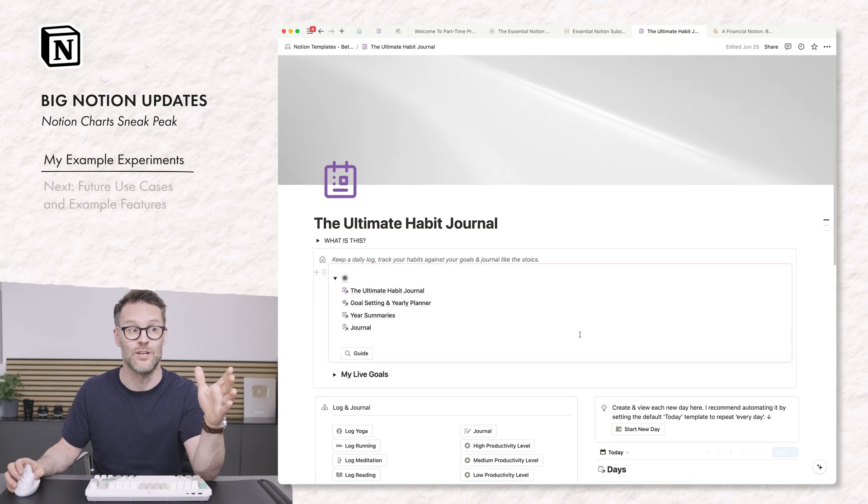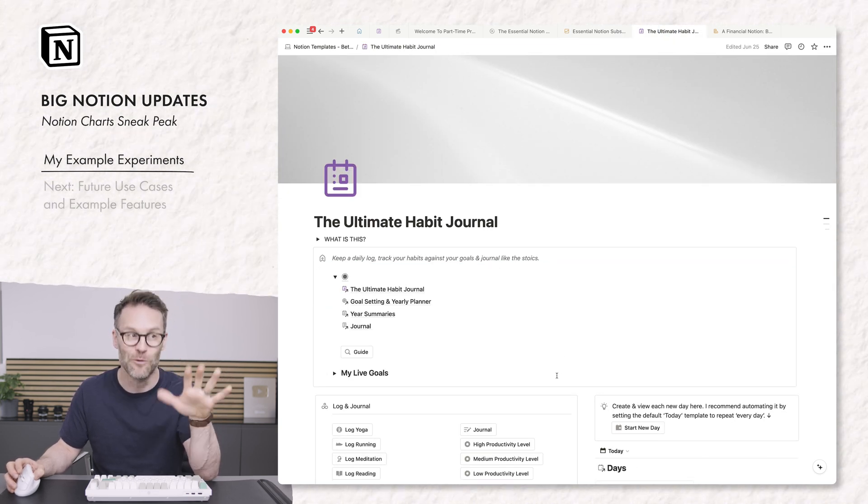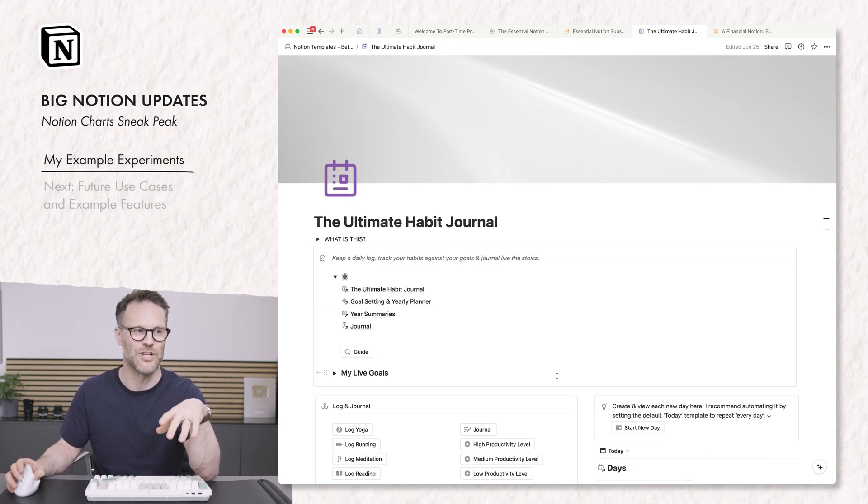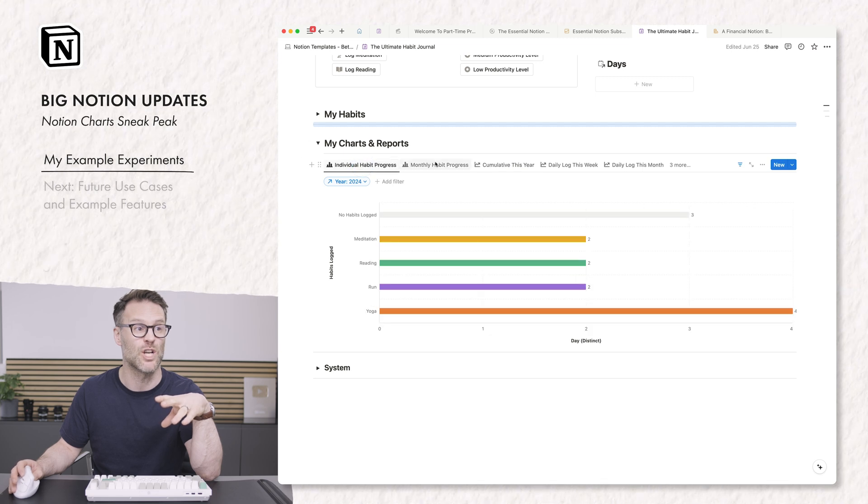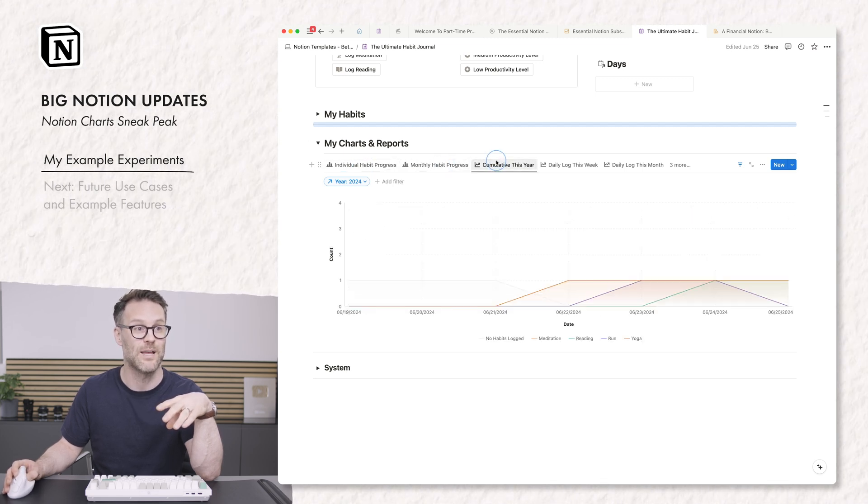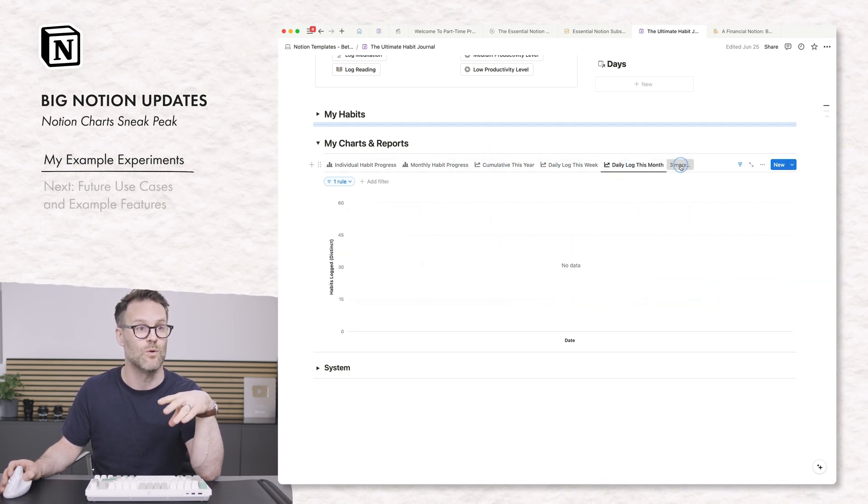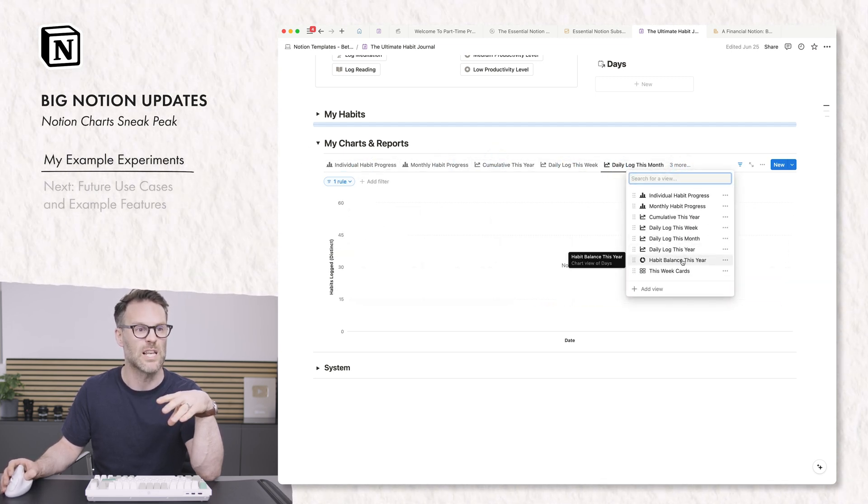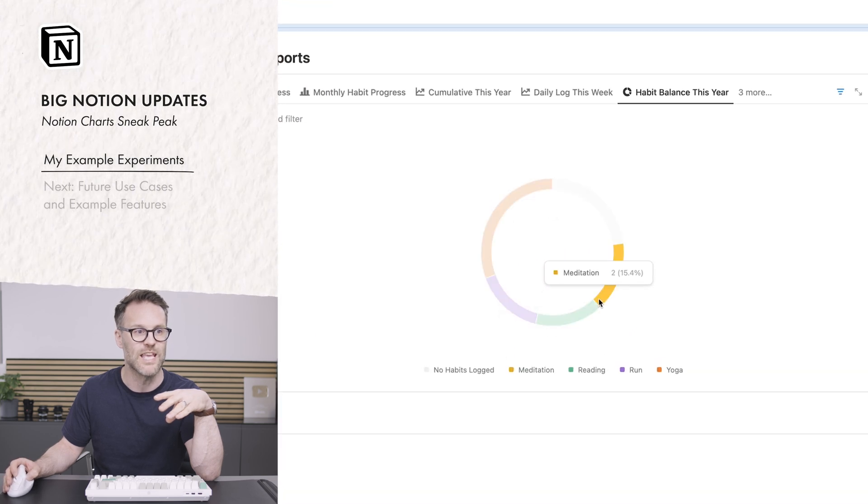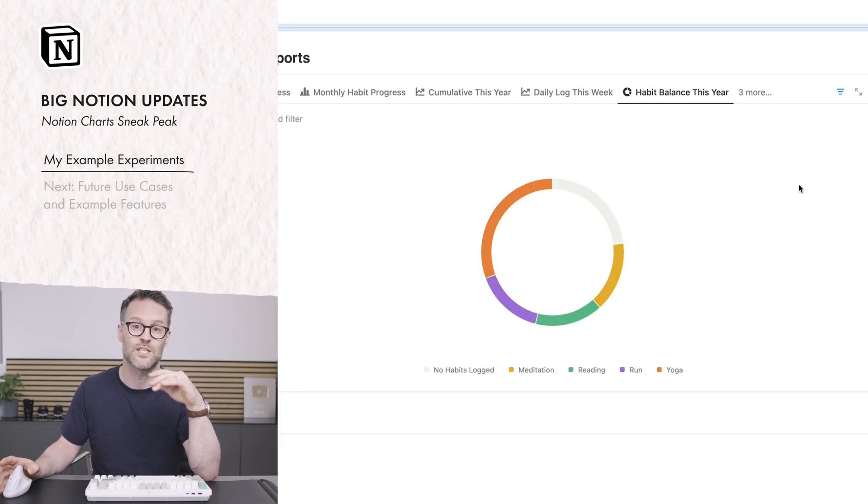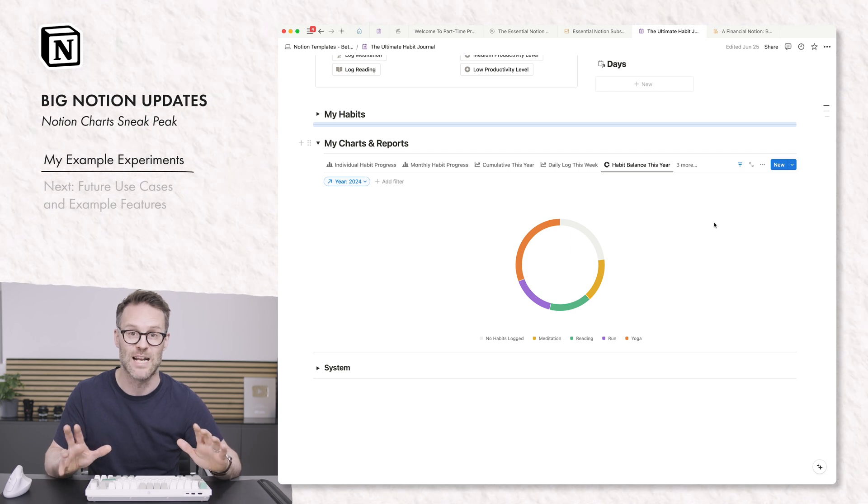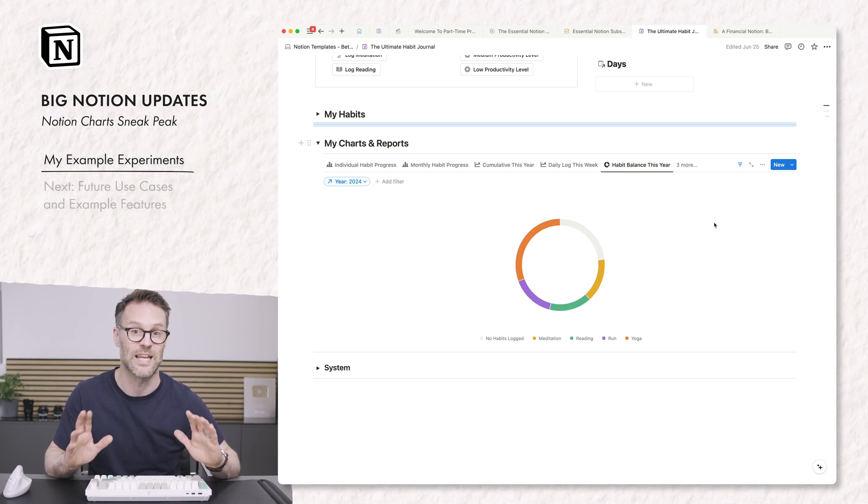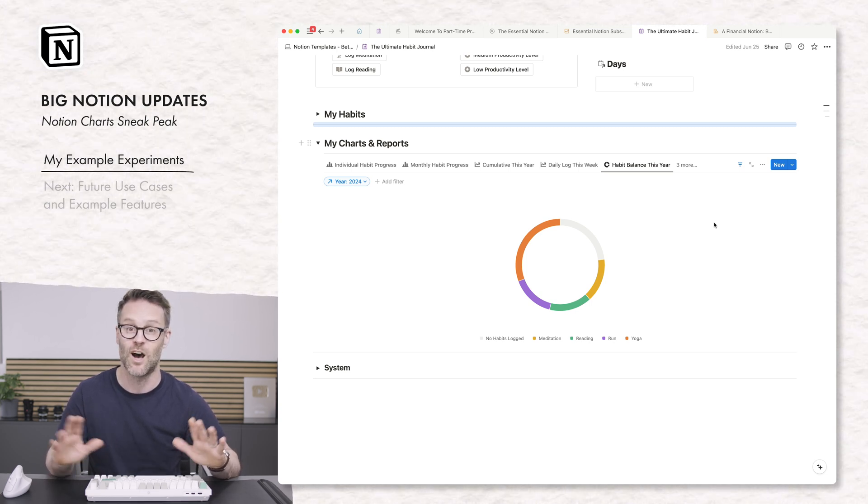So in my new, not released yet, Ultimate Habit Journal, I've been adding some progress charts for habits, monthly habits. We've got a daily log view. We can see things like the balance of habits over a year, reading, meditation, so on and so forth. So this is going to be a really exciting new addition to Notion.